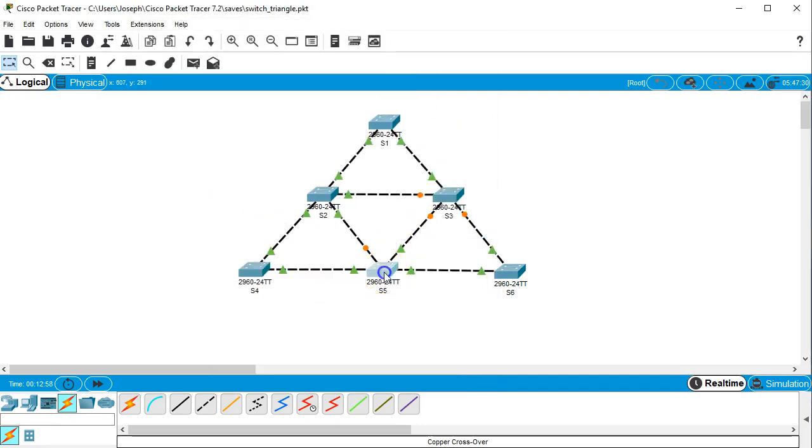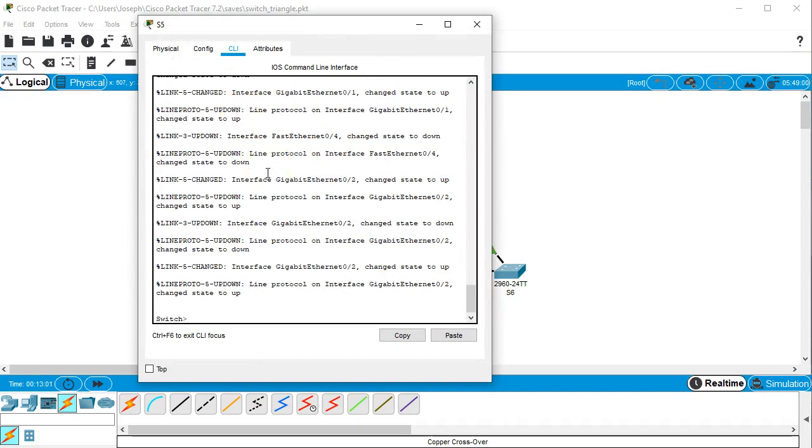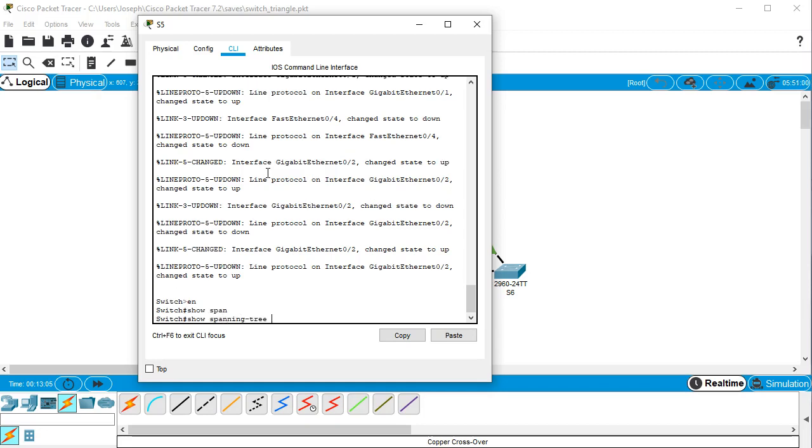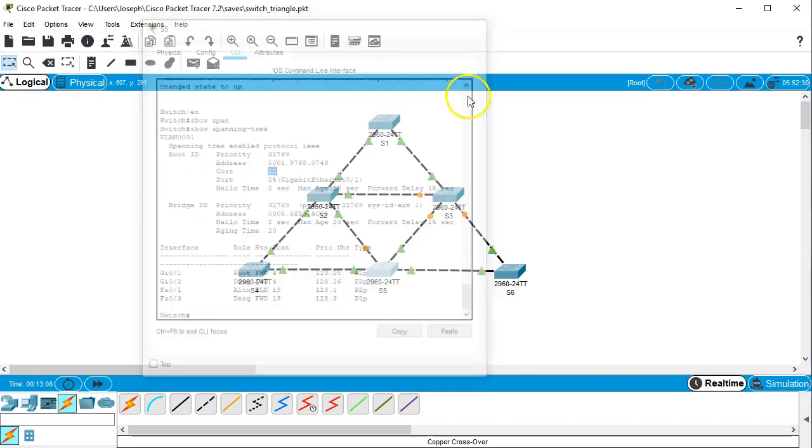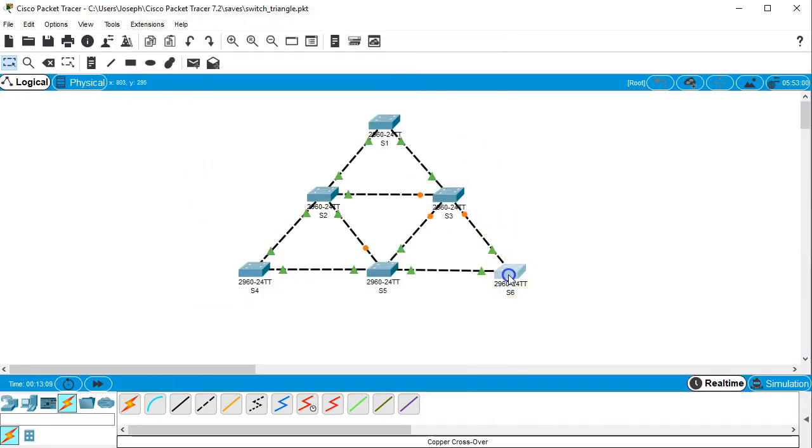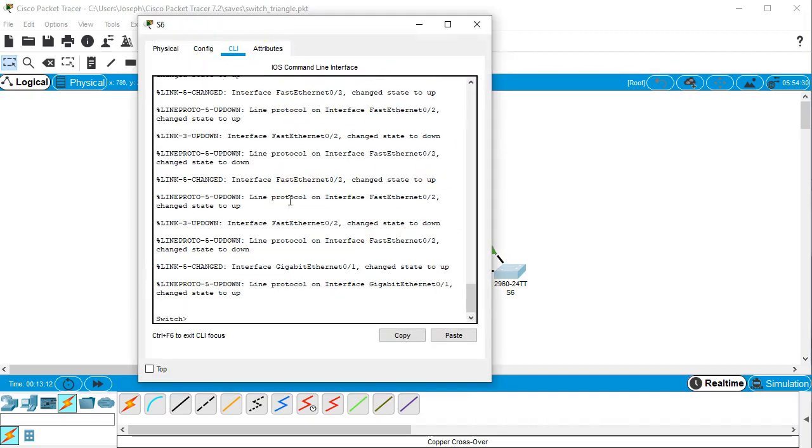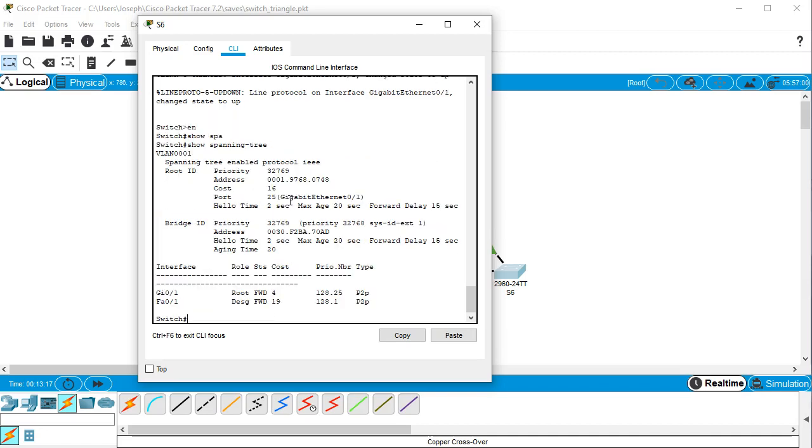The cost to this one right here on the bottom should be 12. Show spanning tree, so it's 12. And then the last one over here, S6, should be 16. And we can see the cost is 16.